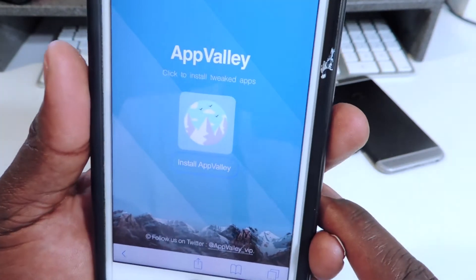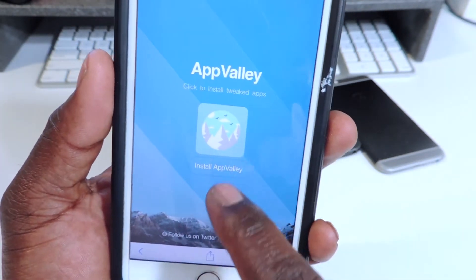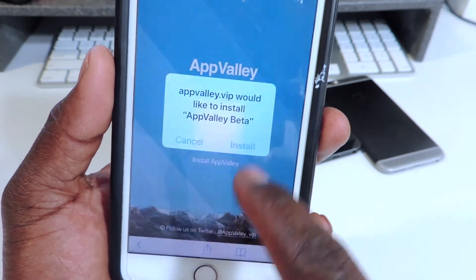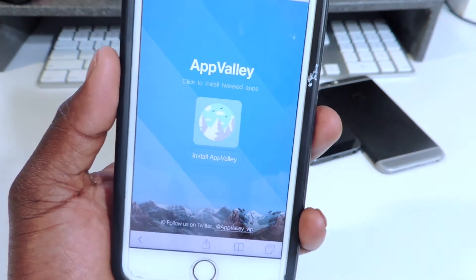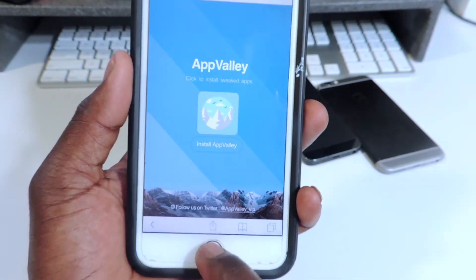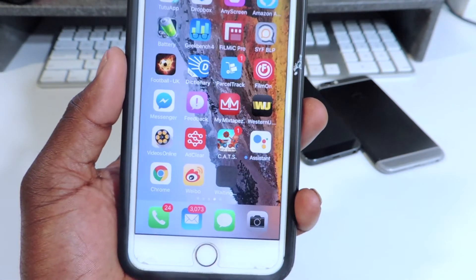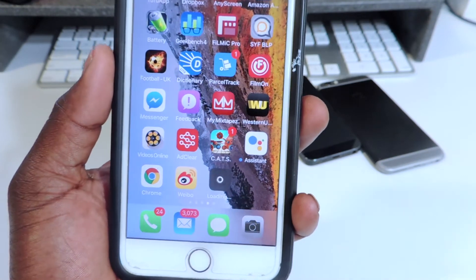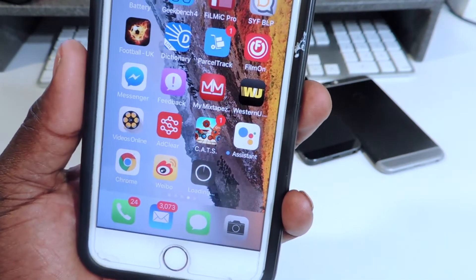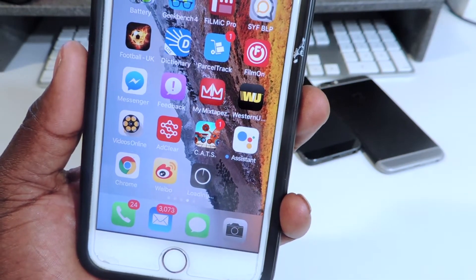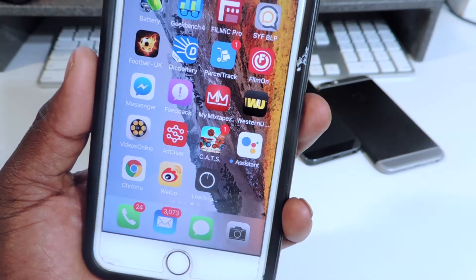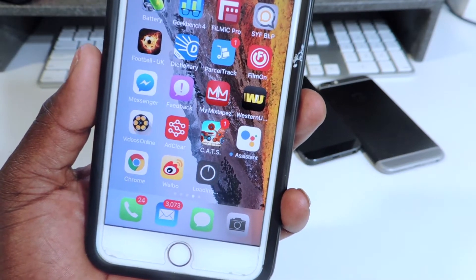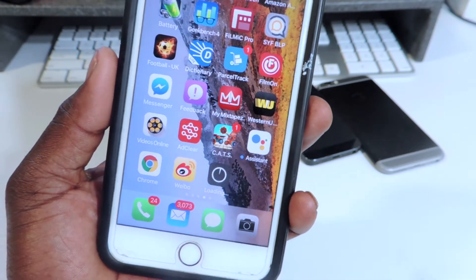Then you want to tap 'Install App Valley.' It's going to prompt you to install App Valley Beta. You can see it's installing right there. This could take some time so be patient depending on your Wi-Fi speeds.